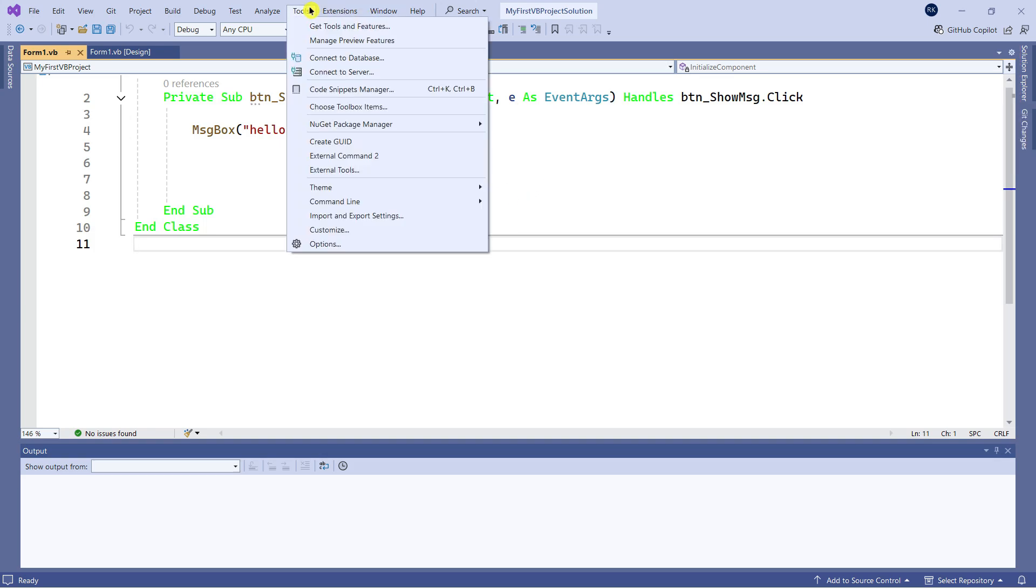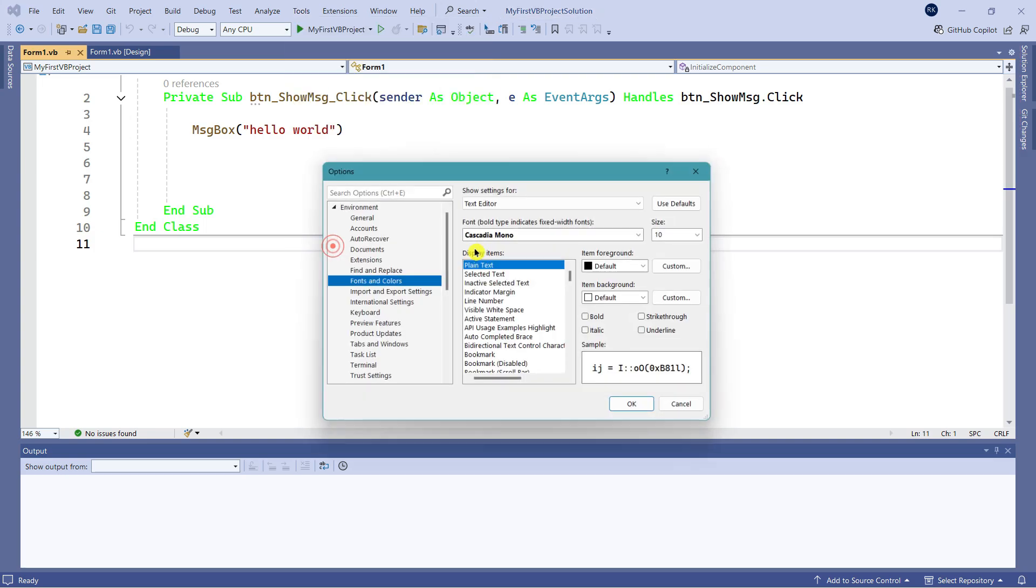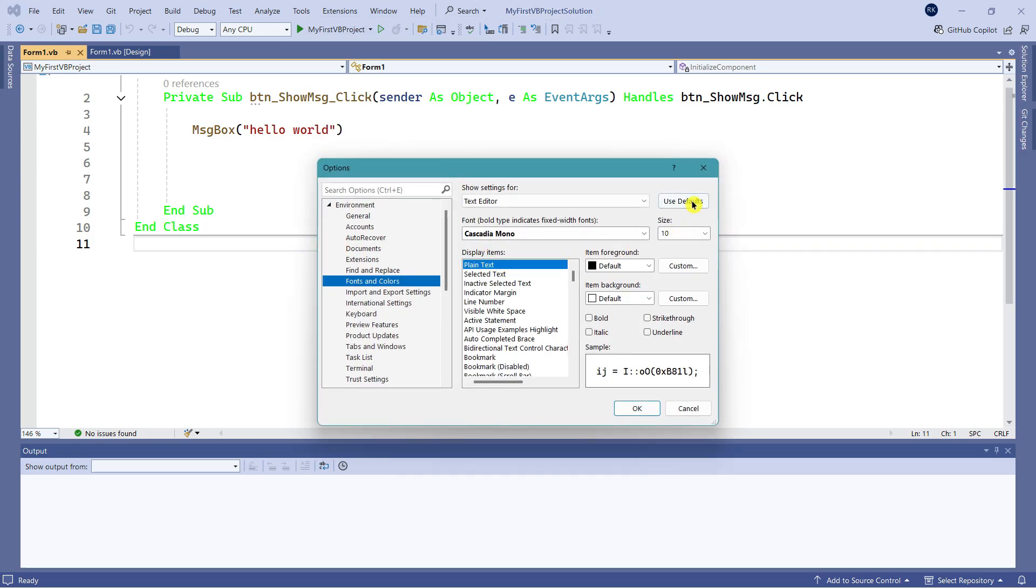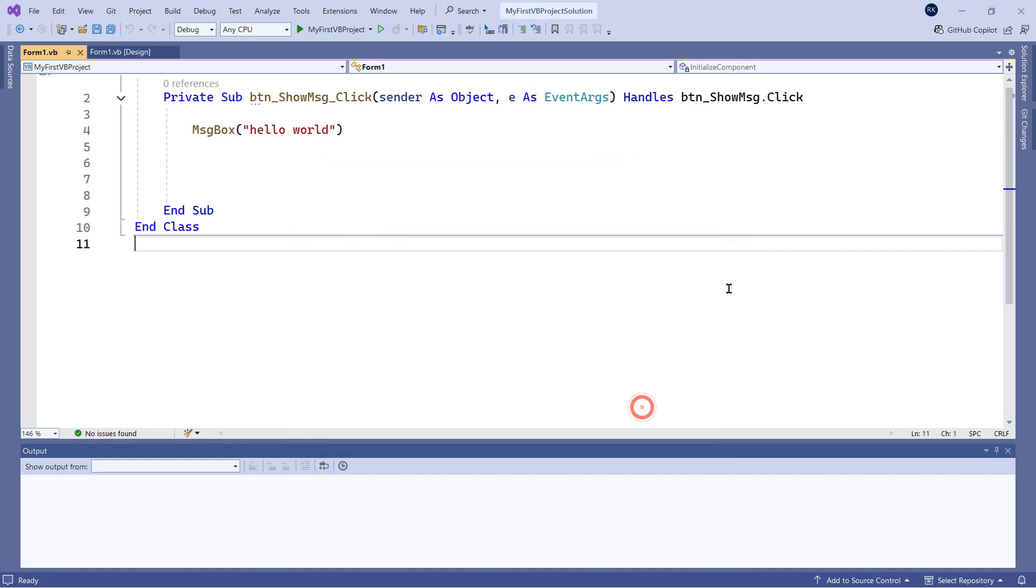would be to stick to the default one. Let's say you didn't like it and want to go back. It's quite easy - just click on Use Defaults and click OK. It'll bring you back to the